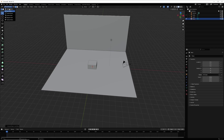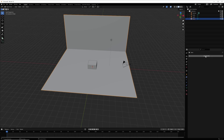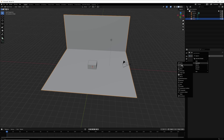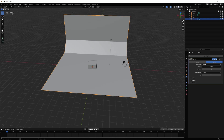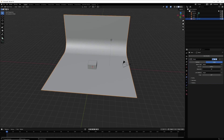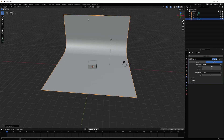Go back to Object Mode, go to the Modifier properties, and under Generate select Bevel. Adjust the bevel settings and give it some segments. Right-click and select Shade Smooth.